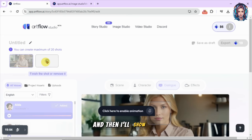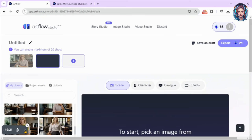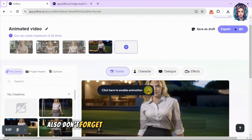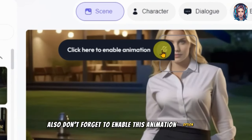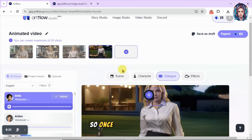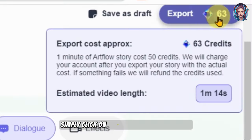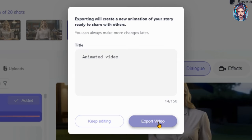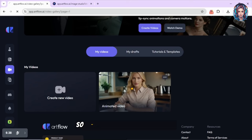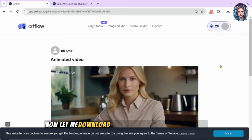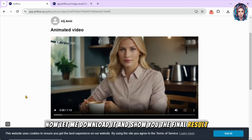In this way you can add all of your images one by one, animate them, add voiceover, and create a short film using Artflow's Video Studio. I've added all of my scenes. Also, don't forget to enable the animation option in all the scenes. Once everything is done, simply click on 'Export' to export your video. My animated video is ready — let me download it and show you the final result.